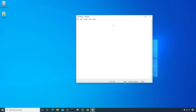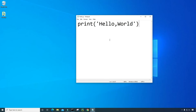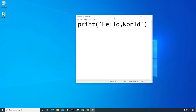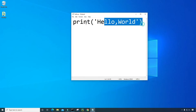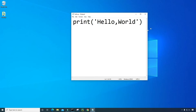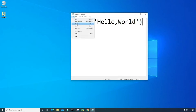Now I'm inside that file. For this program, I'm just going to print hello world to the screen. So just type print and then single quote, then hello, comma, world, and then single quote inside the parentheses. That's all I'm typing and all I will be printing to the screen is hello world. So let's click on file and then click on save.